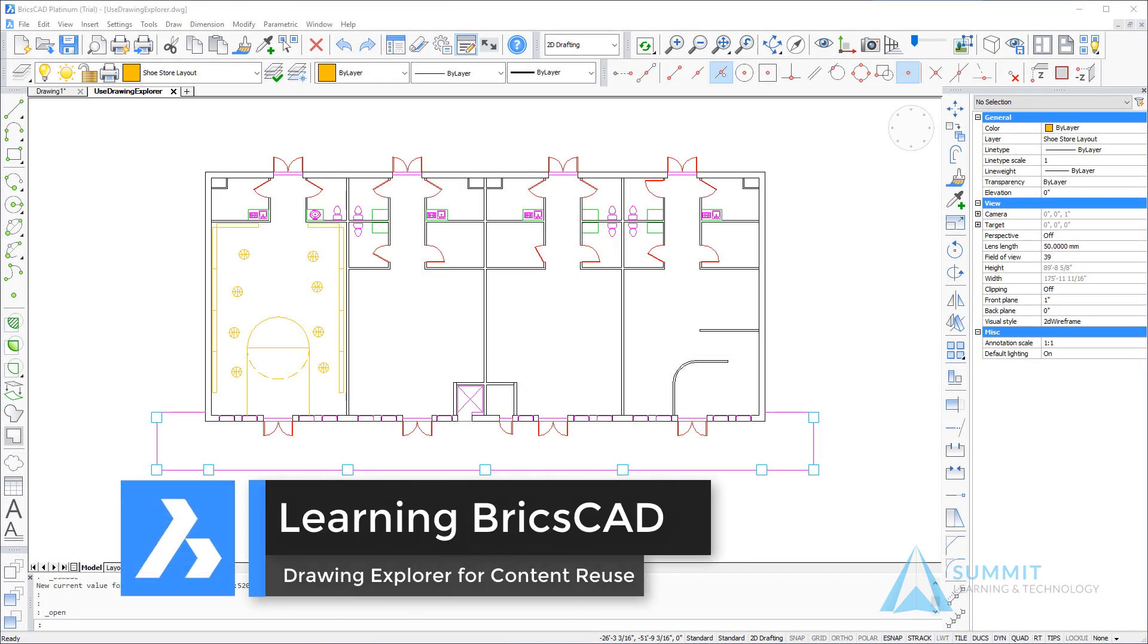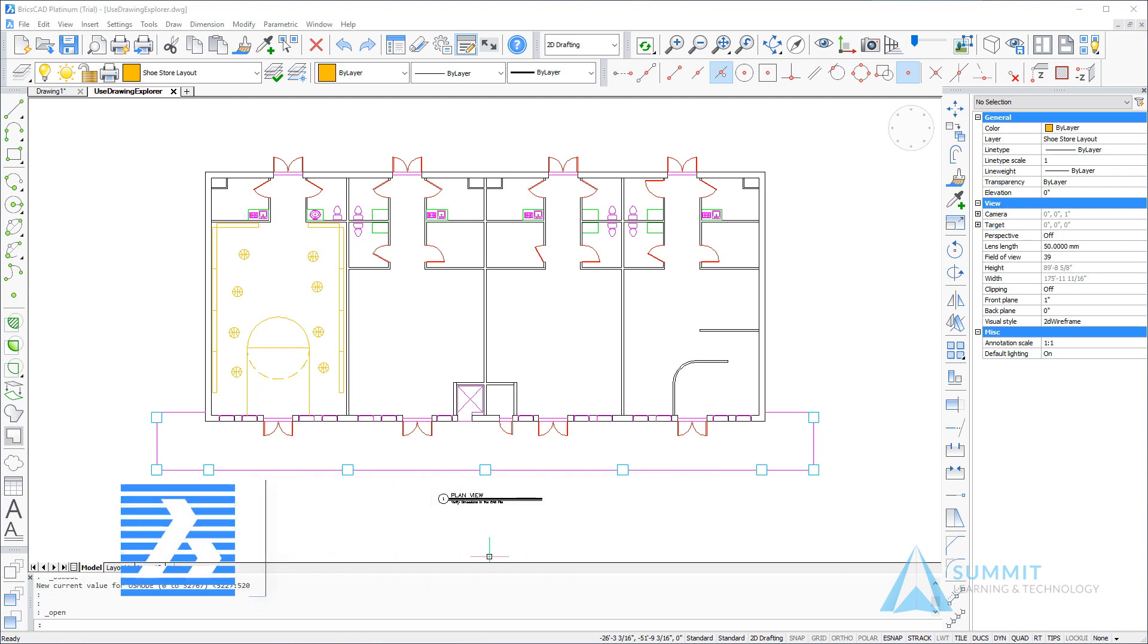Hello and welcome to Learning BricsCAD. We're going to be discussing using the Drawing Explorer for content reuse.